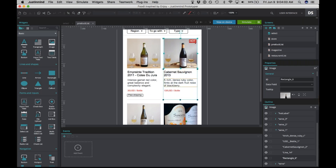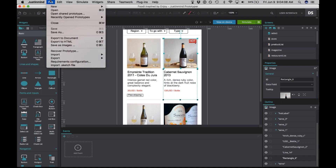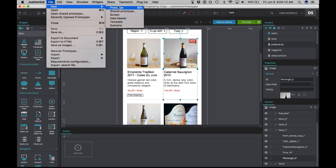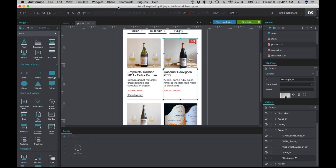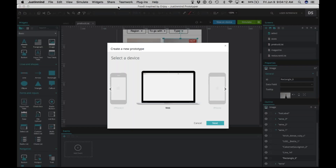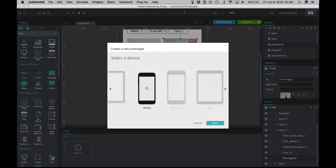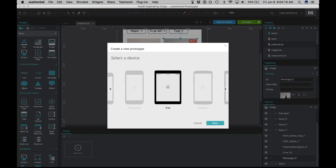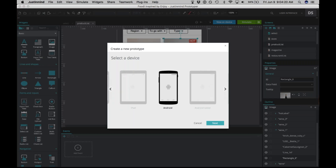But say you don't want to use Sketch, or you can't — you're using Windows. That's no problem. You can go up to File, New, Prototype, and start with JustInMind itself. Right away you'll see a few templates to begin with, like Web, iPhone, iPhone Plus, iPad, Android, and so on. We're just going to use an iPhone.